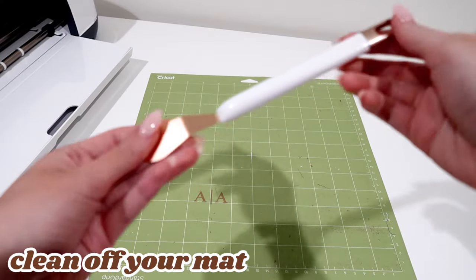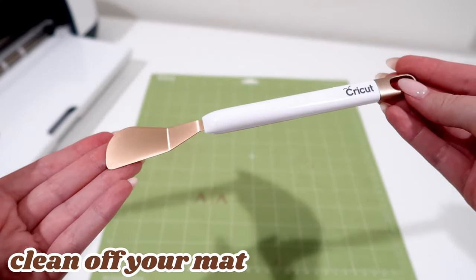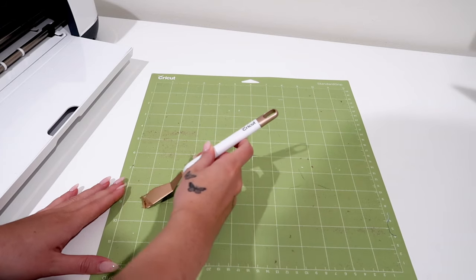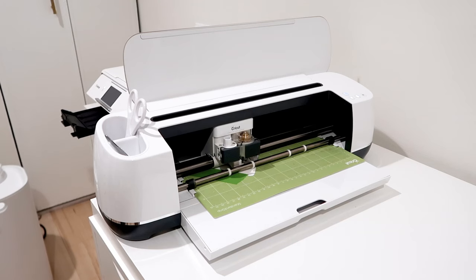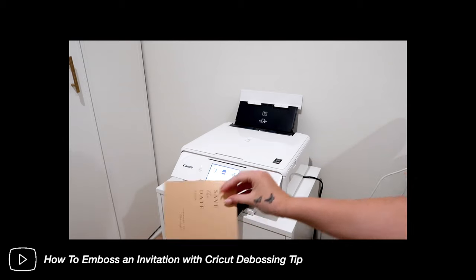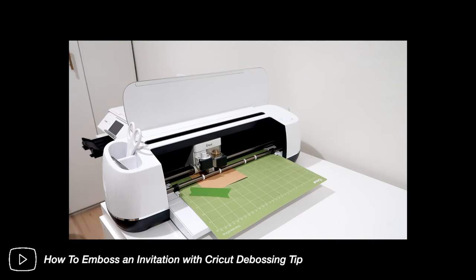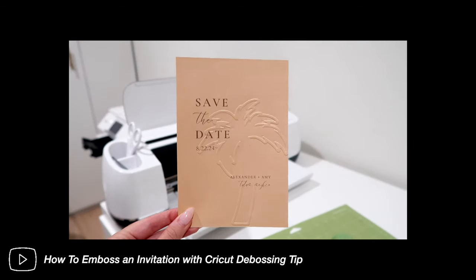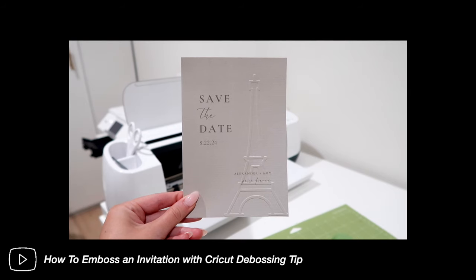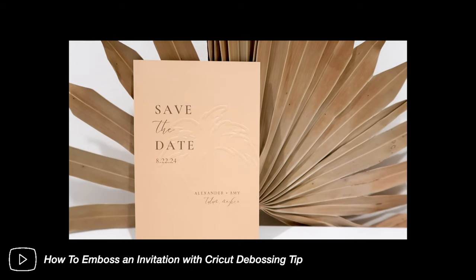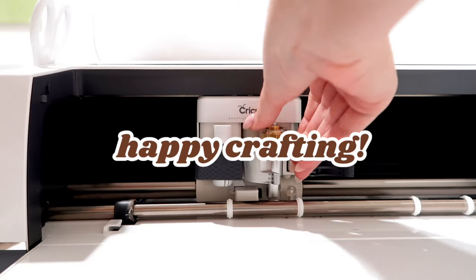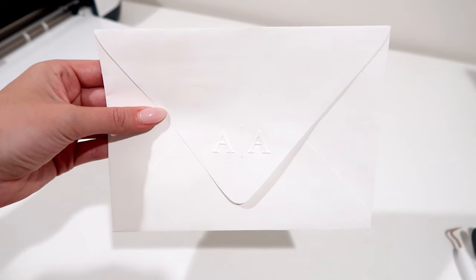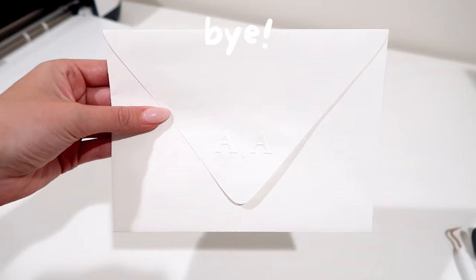Then once you're done, all you do is take your spatula tool and carefully push the base layer off the mat. And that's how you successfully emboss an envelope. The next way we can emboss is by doing a print then cut project on an invitation, like a save the date, which will be the next tutorial. So make sure you're subscribed and have notifications on to get notified about that video. Thank you for watching, happy crafting, and I will see you in next week's video. Bye!